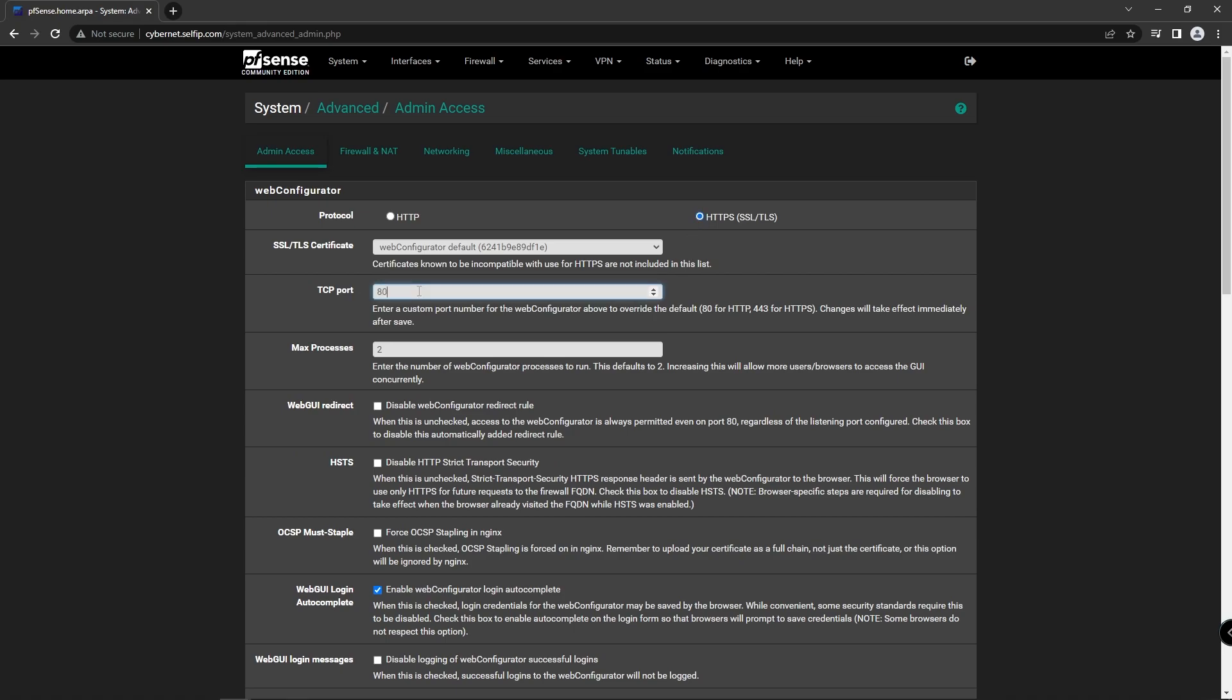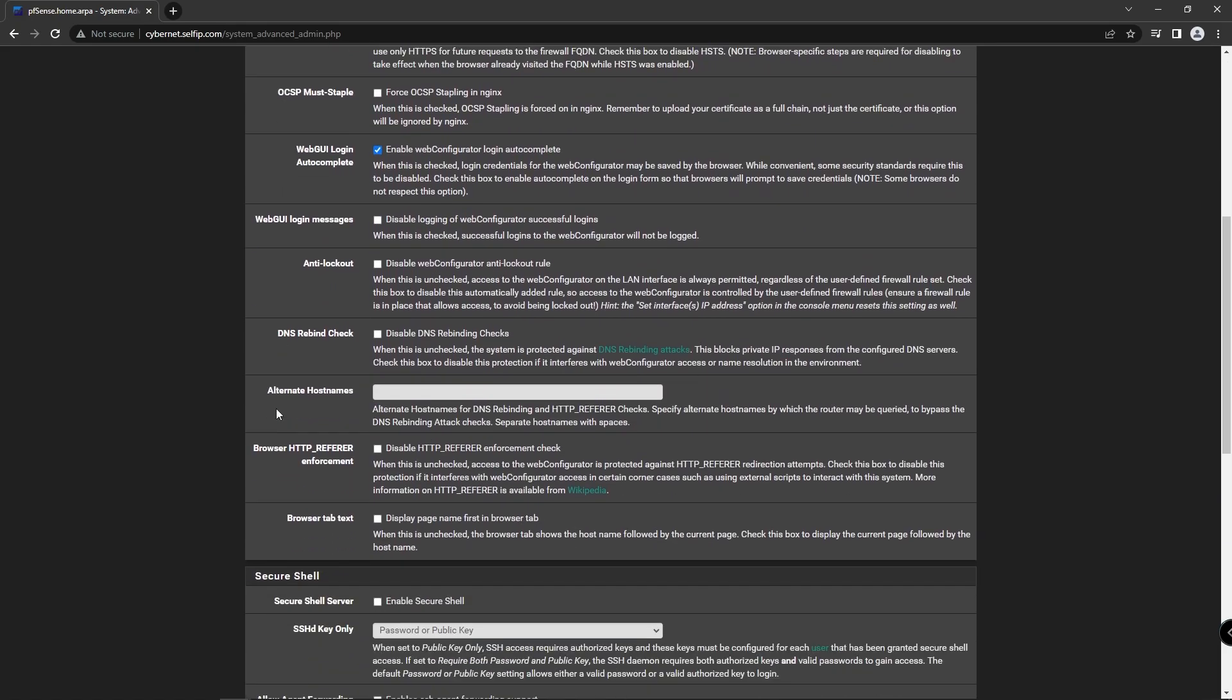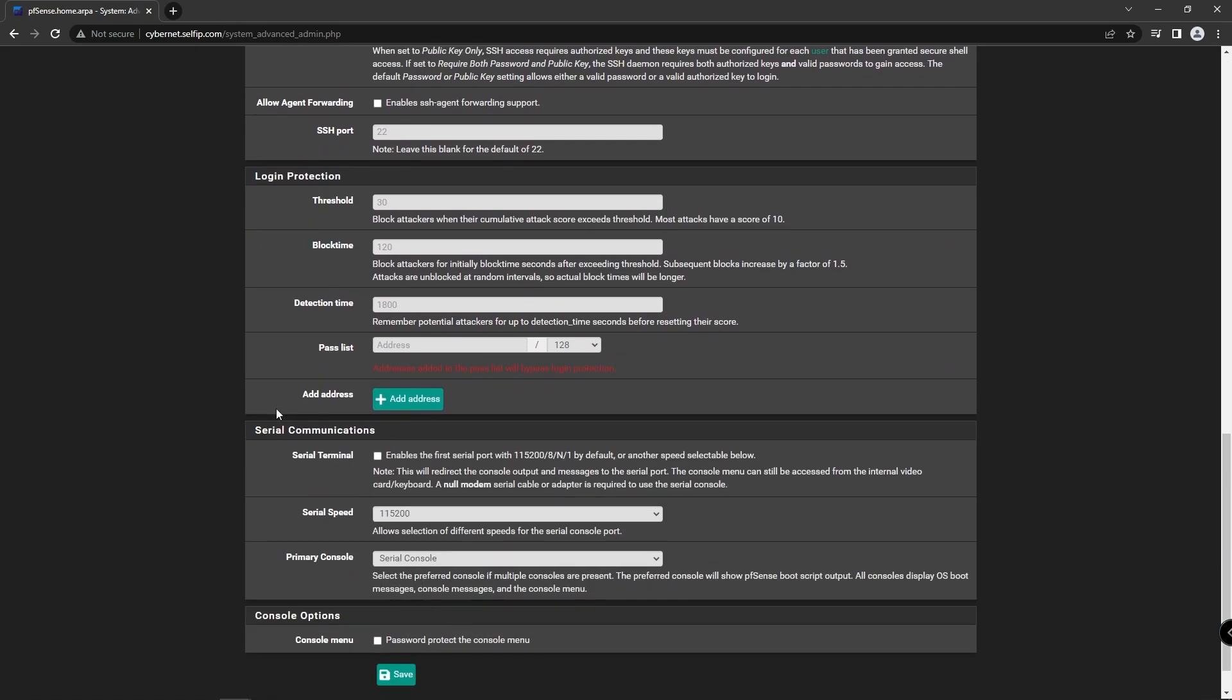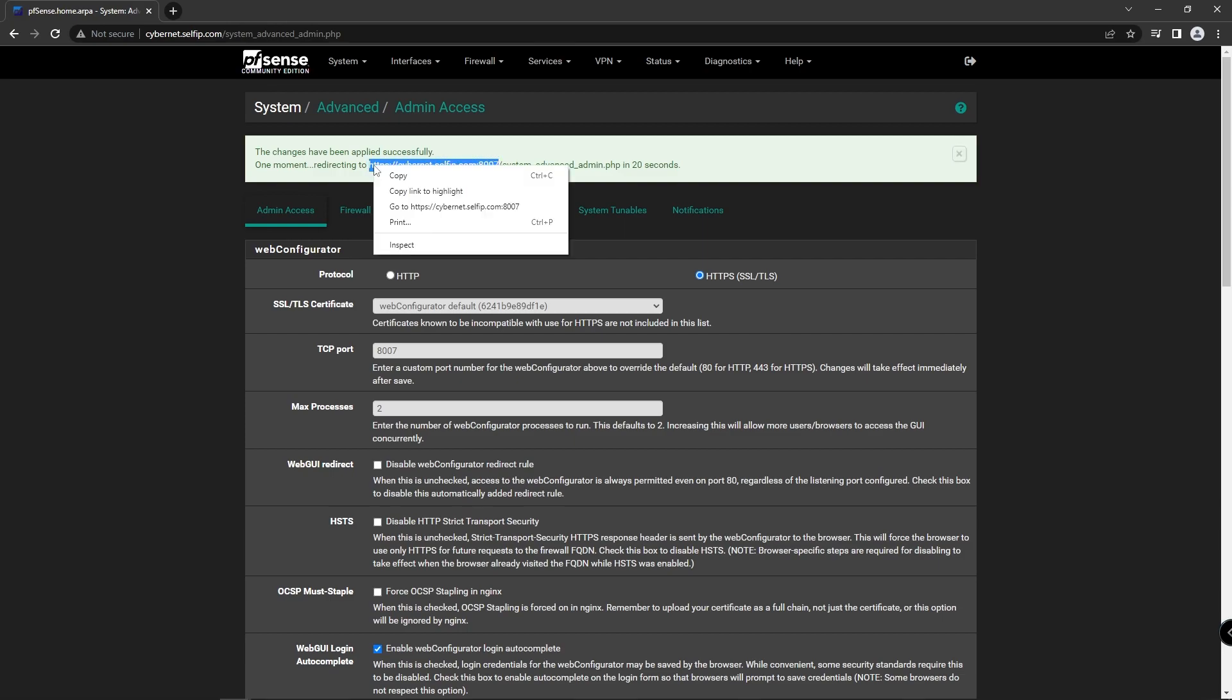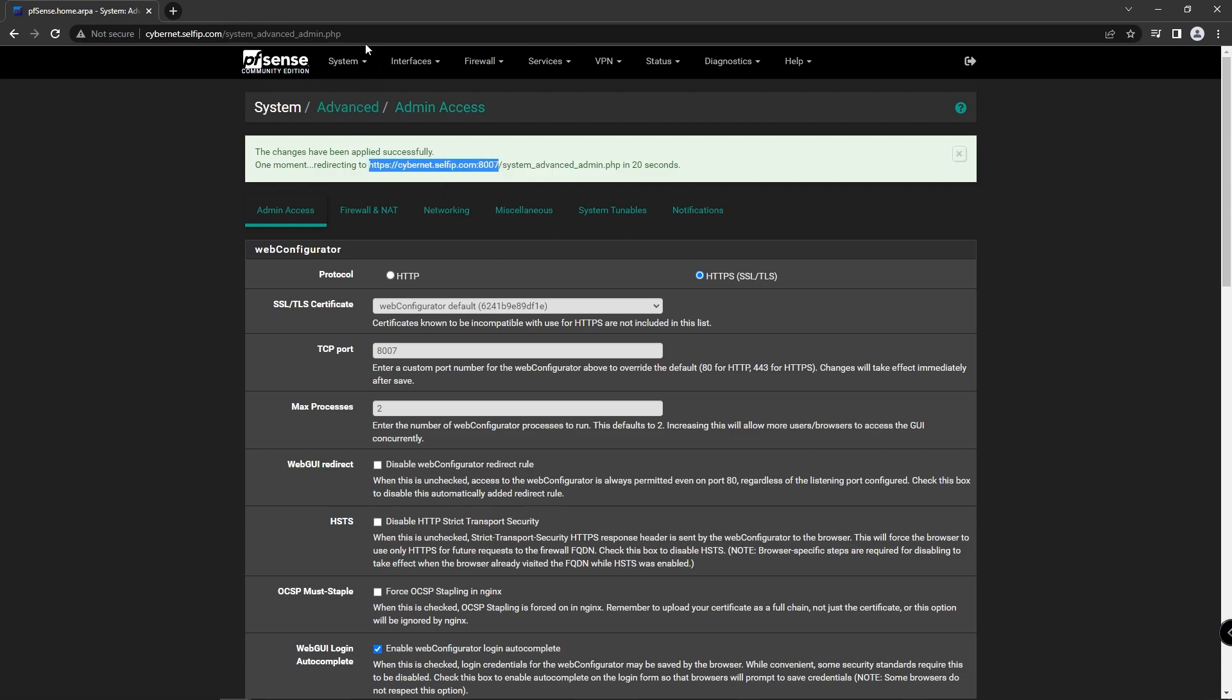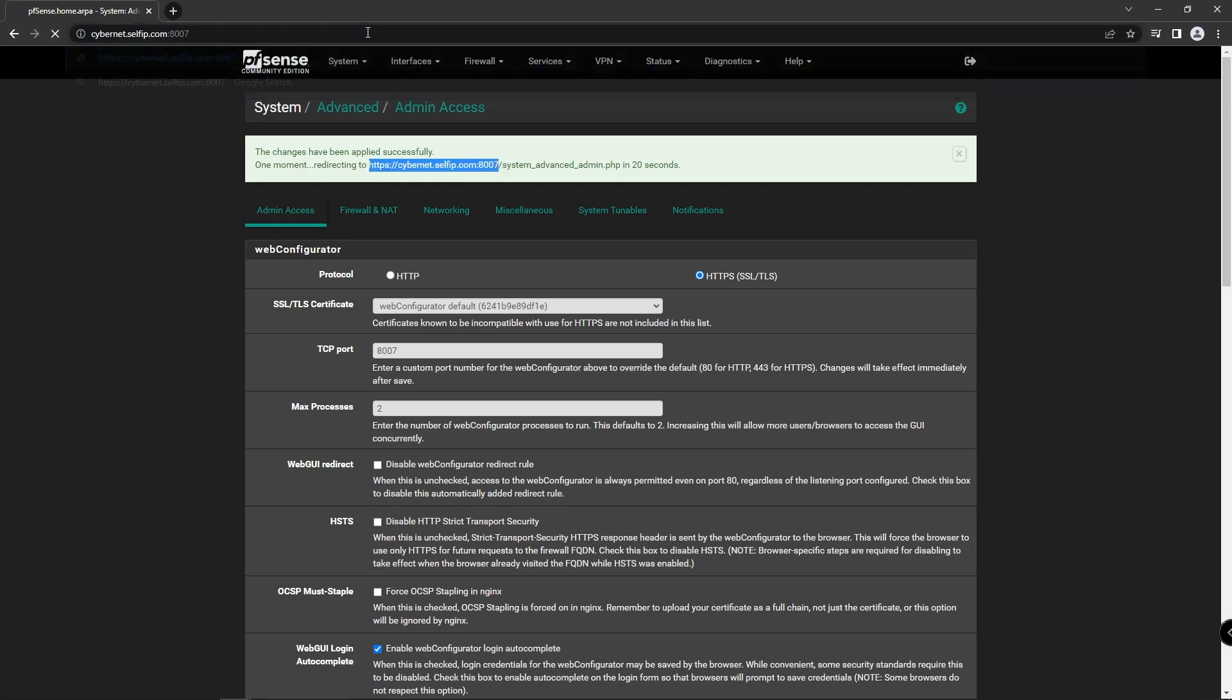Under the TCP port, choose a random port of your liking. Disable the web UI redirect rule and save the configuration. You can wait 20 seconds or type the port you chose. You will see a warning page; click Advanced.